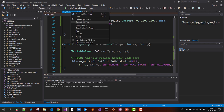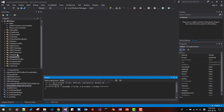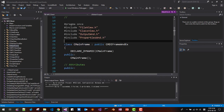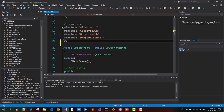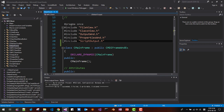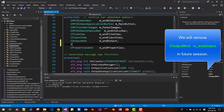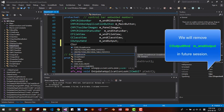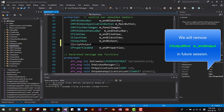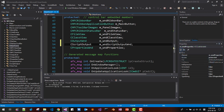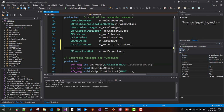In CMainFrame, we need to include 'ScriptOutput.h.' Save it. Then scroll down and add a member variable: CScriptOutput m_ScriptOutputWnd. Save it.